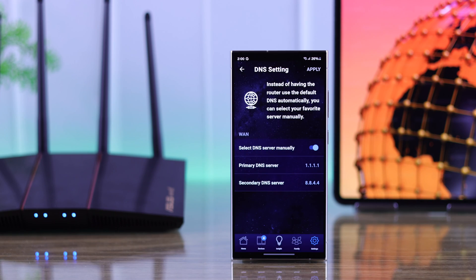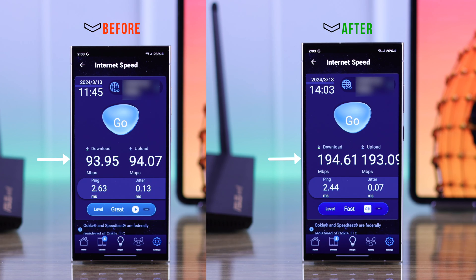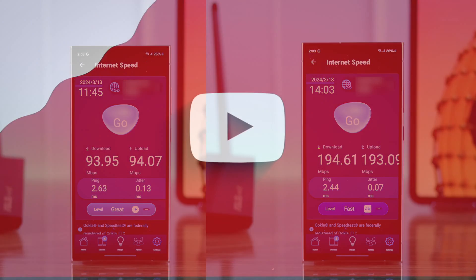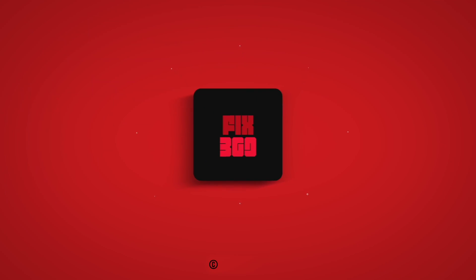Now you'll be able to enjoy faster internet by simply changing the DNS on your ASUS Wi-Fi router. Make sure to leave your feedback and tune in for more.